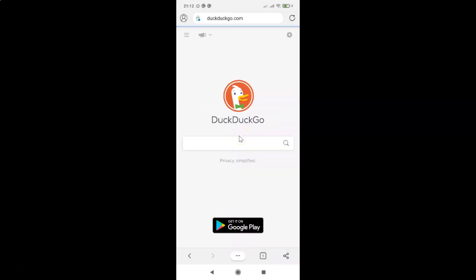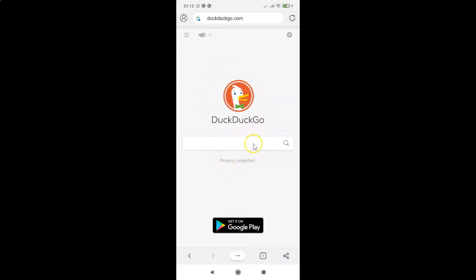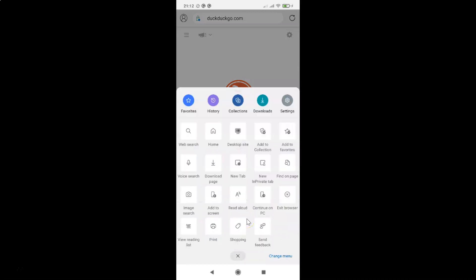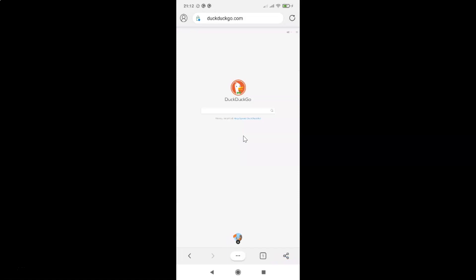You can see the mobile site is now opened. To switch back to the desktop version, tap on the three-dots button, swipe up to expand the menu, and tap on 'Desktop site'. Now I have the desktop version of DuckDuckGo.com opened again.